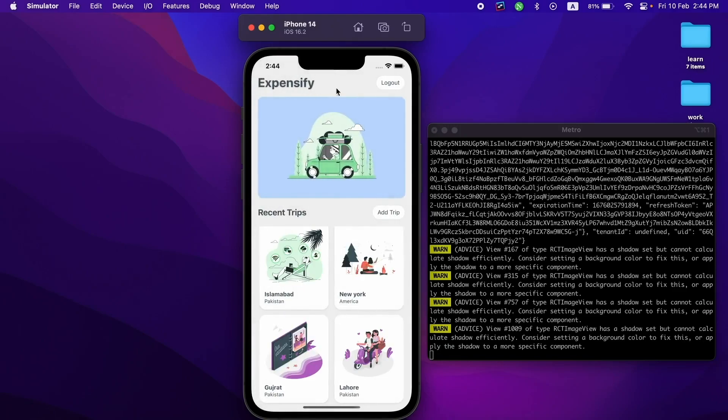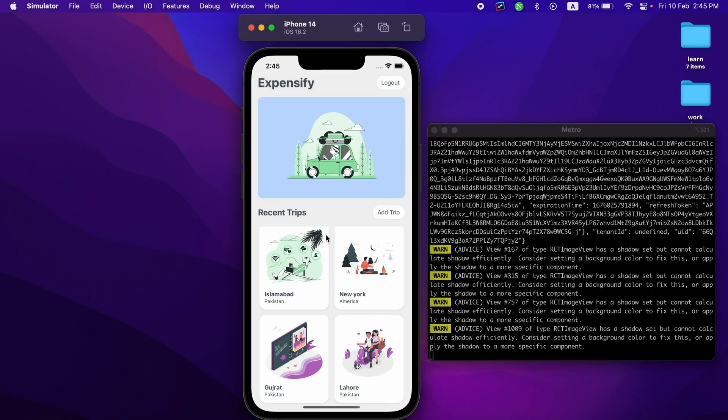So this is it for this video. In the next video, I'll be creating this application using Firebase, React Native CLI, and Firestore to store all the data. We will use Tailwind CSS to create this application design. See you in the next video.